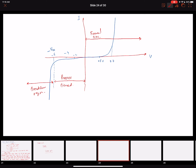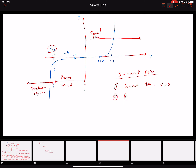We have three distinct regions. First is the forward bias region when voltage is greater than zero. Second is the reverse bias region when voltage is less than zero. Third is the breakdown region when voltage is less than minus Vzk, where Vzk is the voltage at which the avalanche breakdown occurs. We will discuss the breakdown region in more detail later.